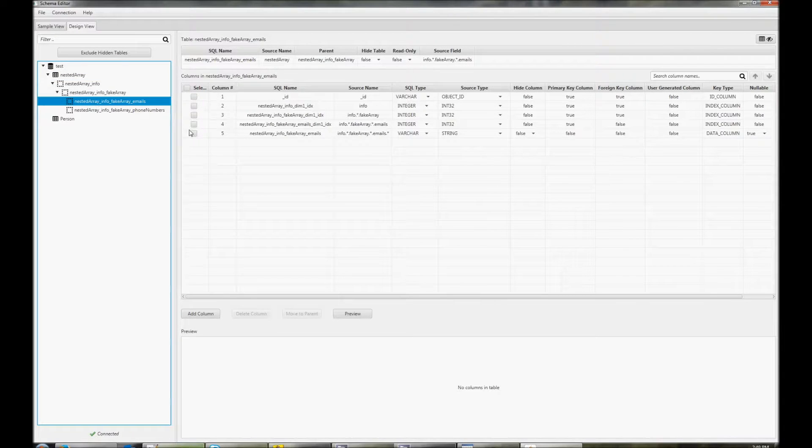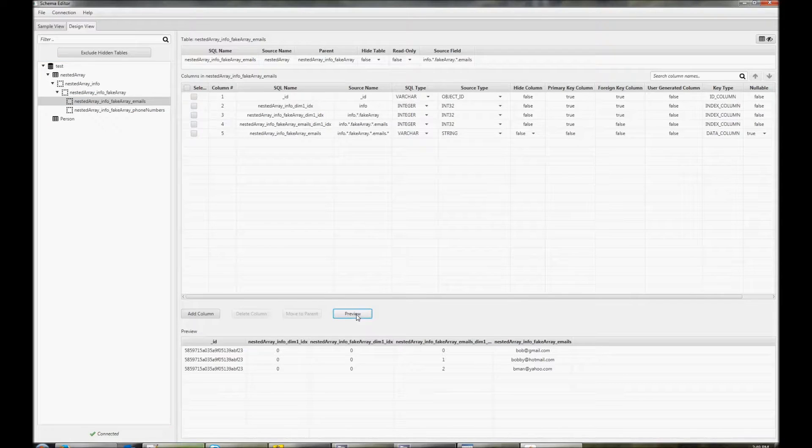If we click on the preview button, this will give us an example of the data, including any changes we've made using the schema editor.